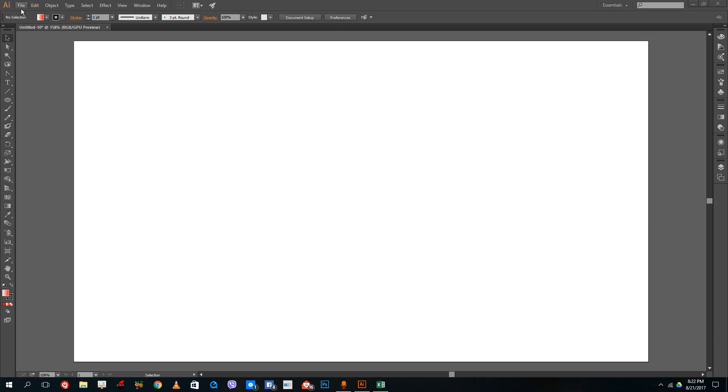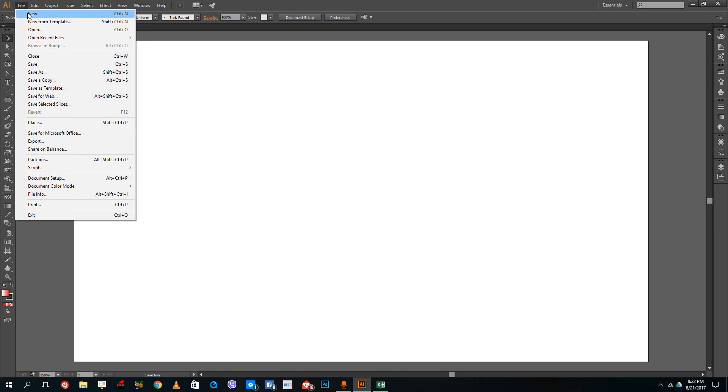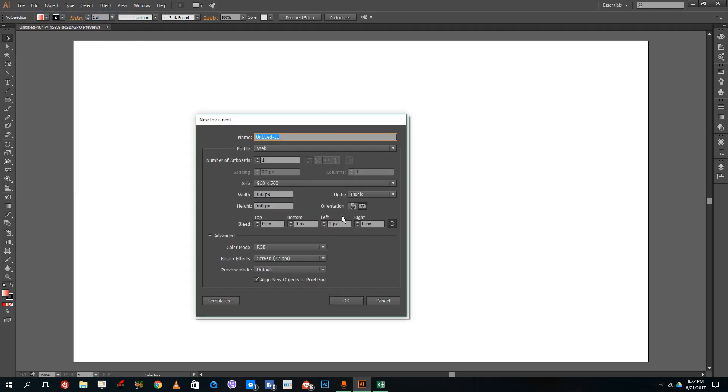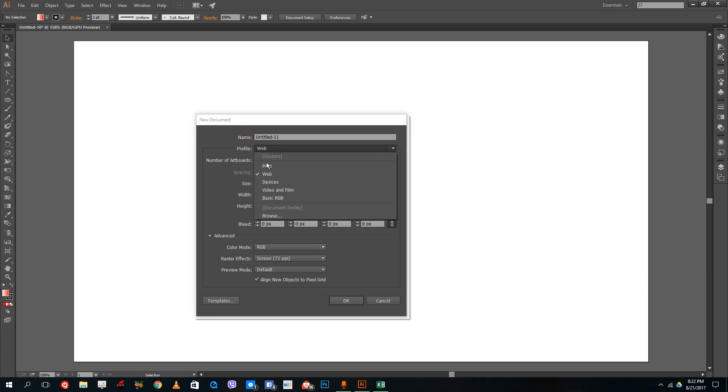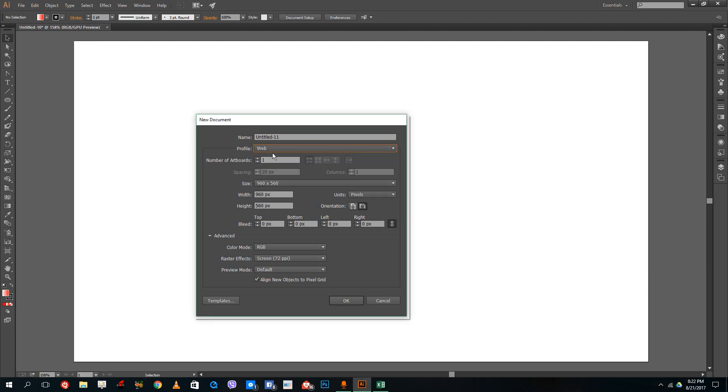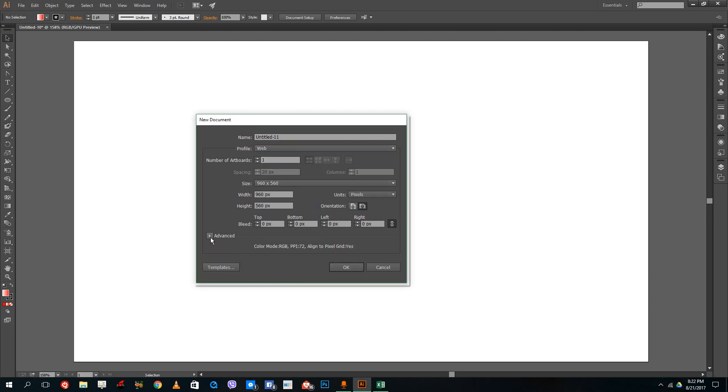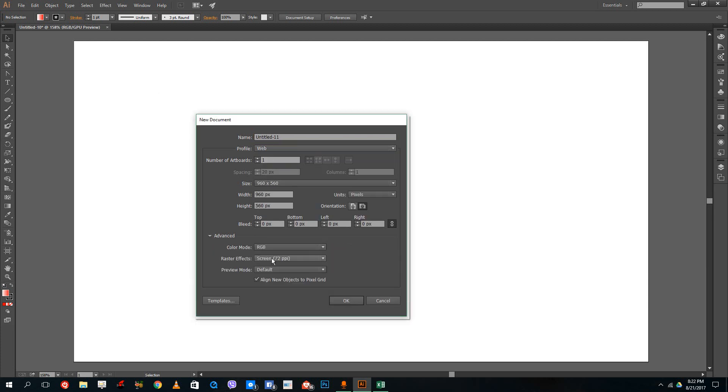In order to get the CMYK option, just go to File and New. You have to decide what you want to design on. When I choose Web, it's for screen. You can see that in the Advanced tab, it shows RGB color mode.